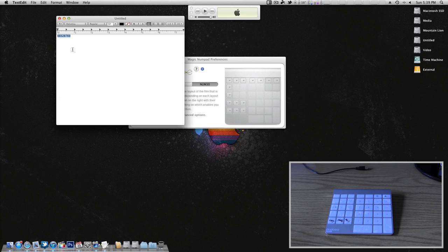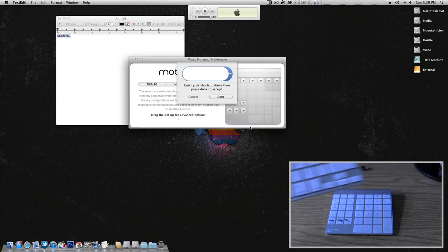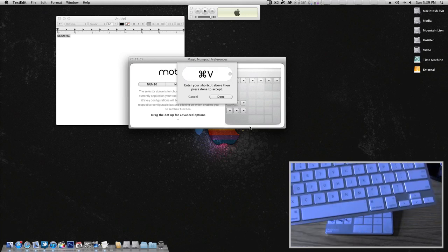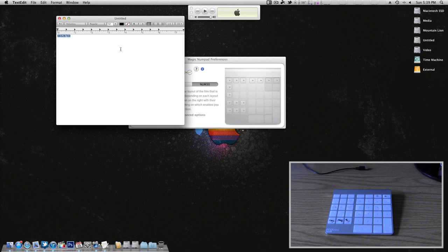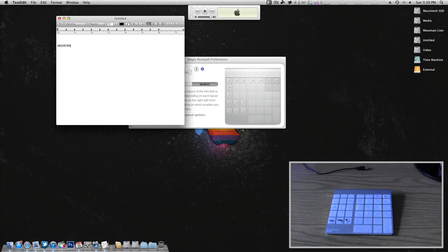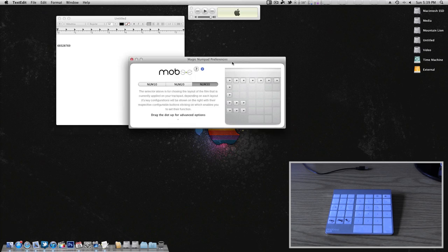Now I can also do the same with the paste command, so synthesize keyboard shortcut, I'll do command V and now I have a paste shortcut. Now if I come here and say I hit enter, enter, enter, and I want to paste it, it's as simple as hitting the paste key and my text has been pasted. Very efficient.